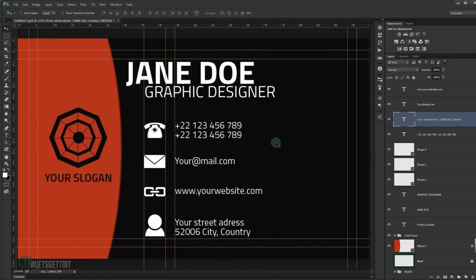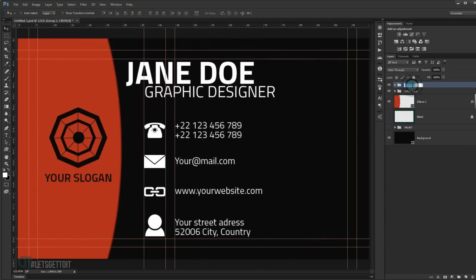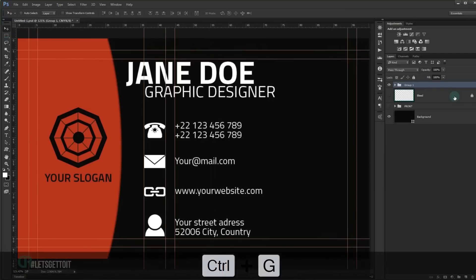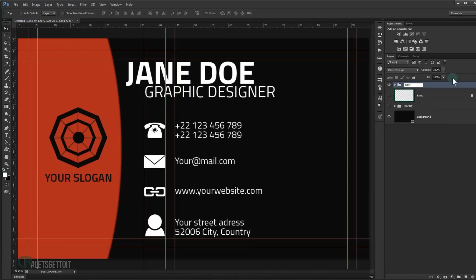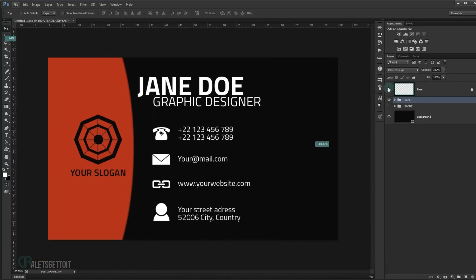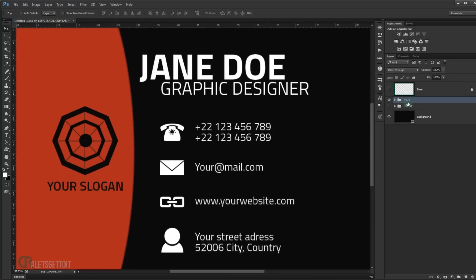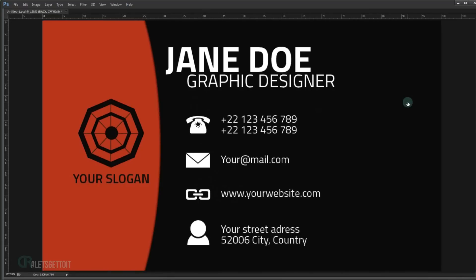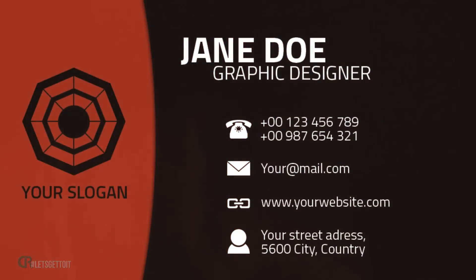Add the contact information text next to each icon. Select all the info elements and press Ctrl+G, naming the group 'info'. Select the ellipse, info group, and logo, press Ctrl+G and name this group 'back'. Press Ctrl+H to hide the guides. Now we can see the back of our business card and the front. I hope you enjoyed this tutorial — don't forget to subscribe, comment, like, and share. Wait for more tutorials, have a nice day, thank you for watching.